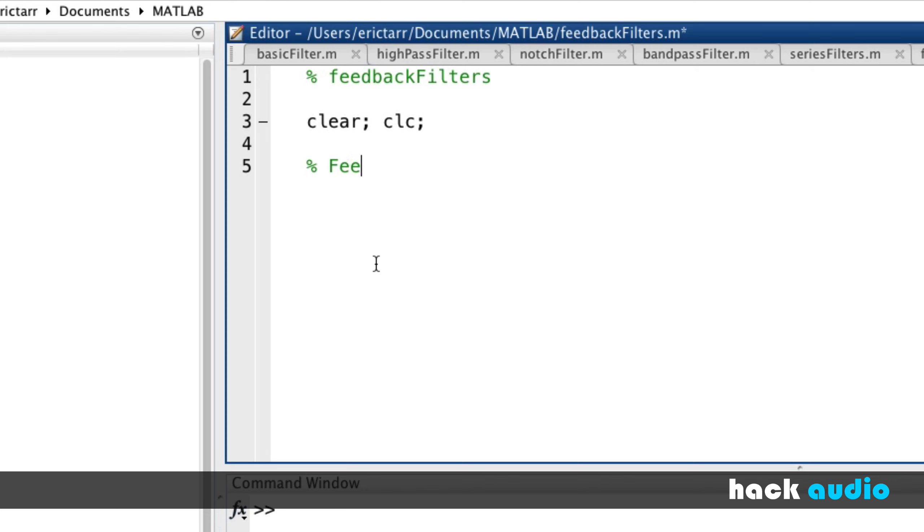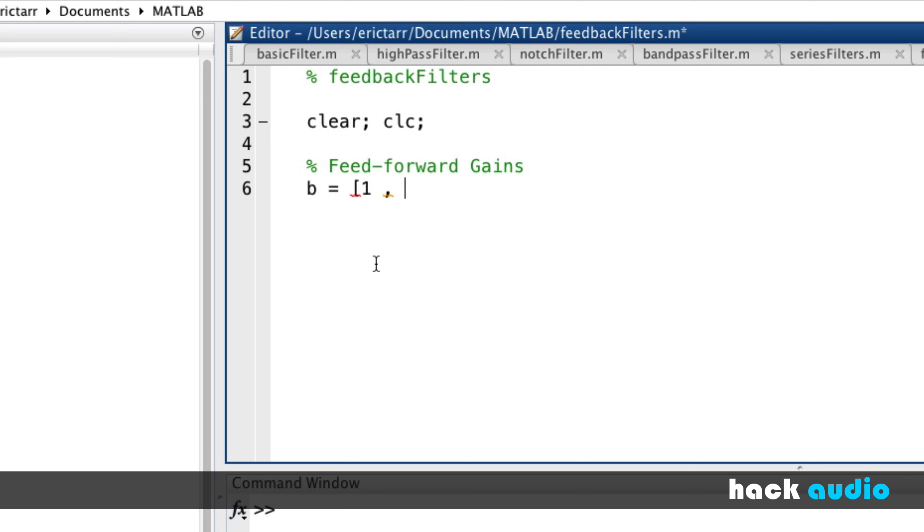These are the coefficients that we put into an array called B. That's just the name as a convention. Then the different elements we put in here are for different samples of delay. So our first element is for the gain on our dry path. For now, I'll just, as an example, say that the gain is 1.